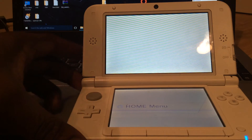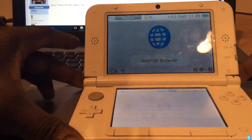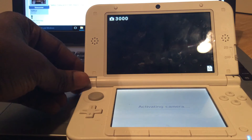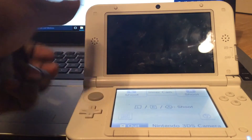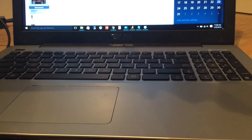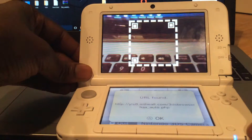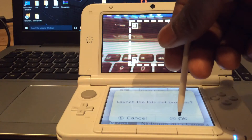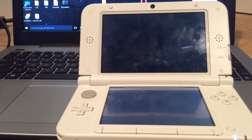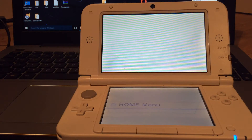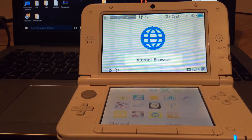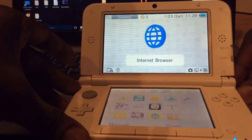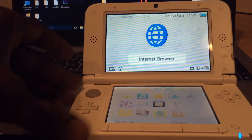Wi-Fi has still been off the whole time. Now I need to get to that QR code. I got the QR code now. I'm going to open the browser back up. From this point, it airs out right here. I hit the home button to go back, and then I turn on the Wi-Fi. Wi-Fi is on.